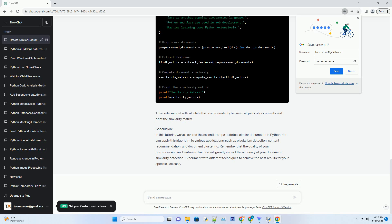Now, let's put it all together with some example code to detect similar documents. This code snippet will calculate the cosine similarity between all pairs of documents and print the similarity matrix.